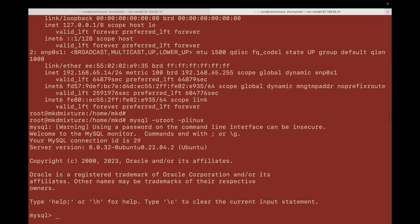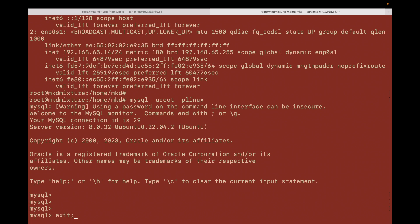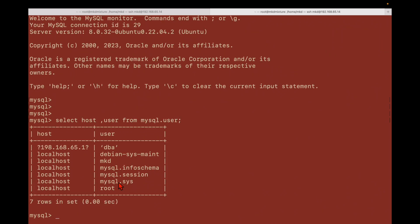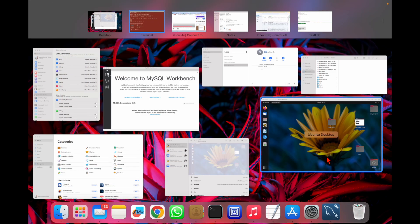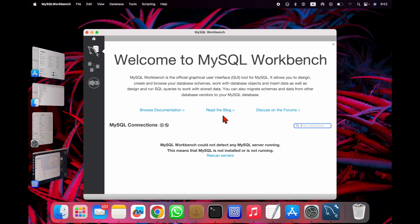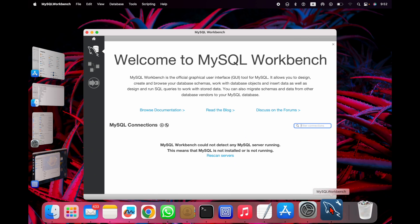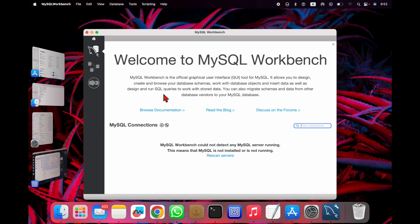I already have MySQL installed. In the users you can see I have a user 'mkd' and the host name is root, so I'm going to connect this 'mkd' user from my Workbench. Basically if your MySQL is installed directly on the Mac machine then you can easily connect, but if your MySQL is on a VM hosted on your local machine, there is a problem — and that is what I'm going to explain in this video.